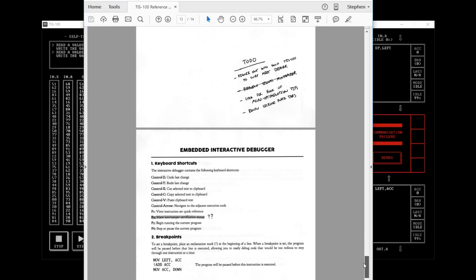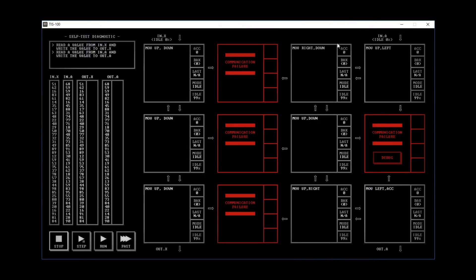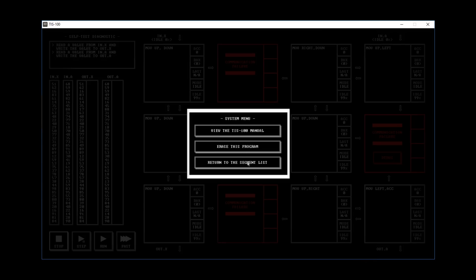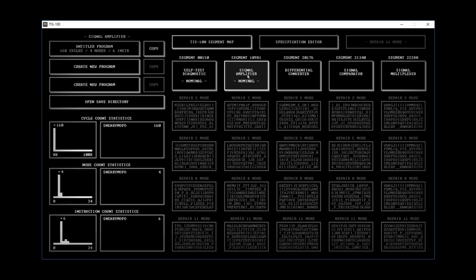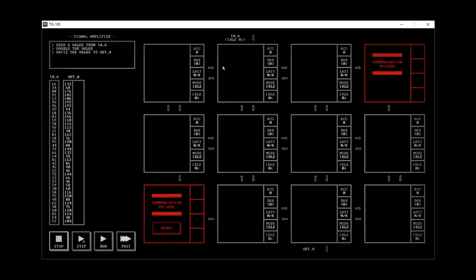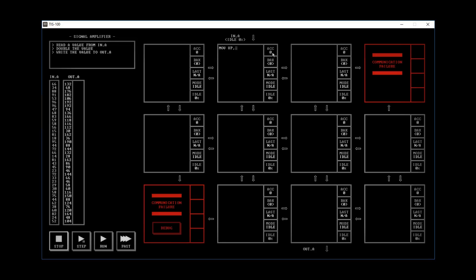But anyway, so I'm going to go back and click on the second segment, create a new program. And I'll show you one more thing here. So it says read a value from IN.A, and here's IN.A. Double the value, then write the value to OUT.A, which is here. So we want to read a value from IN.A. So we'll move up, right? Well, we see double the value. So how do we do that? So what you actually want to do is you read the value, but you want it to go into the ACC register. So we're going to move up to ACC.